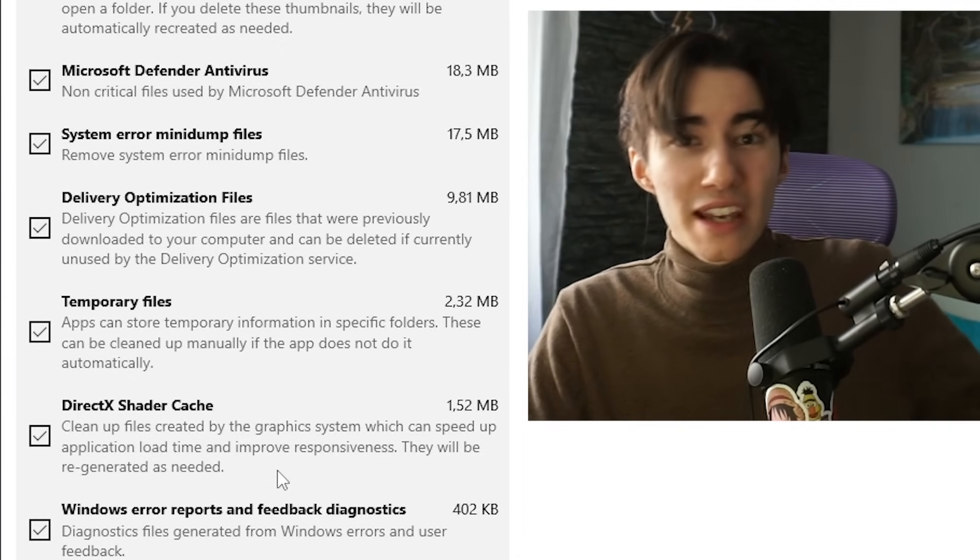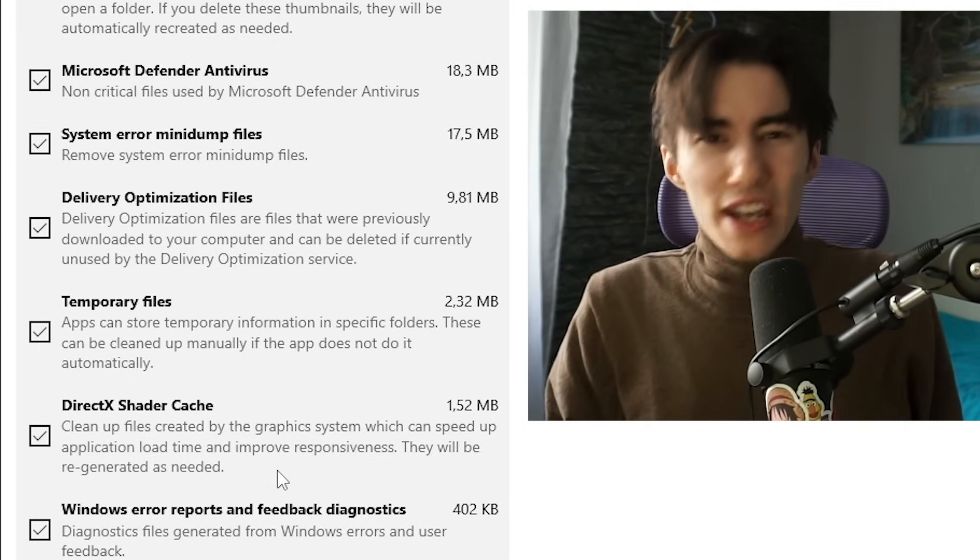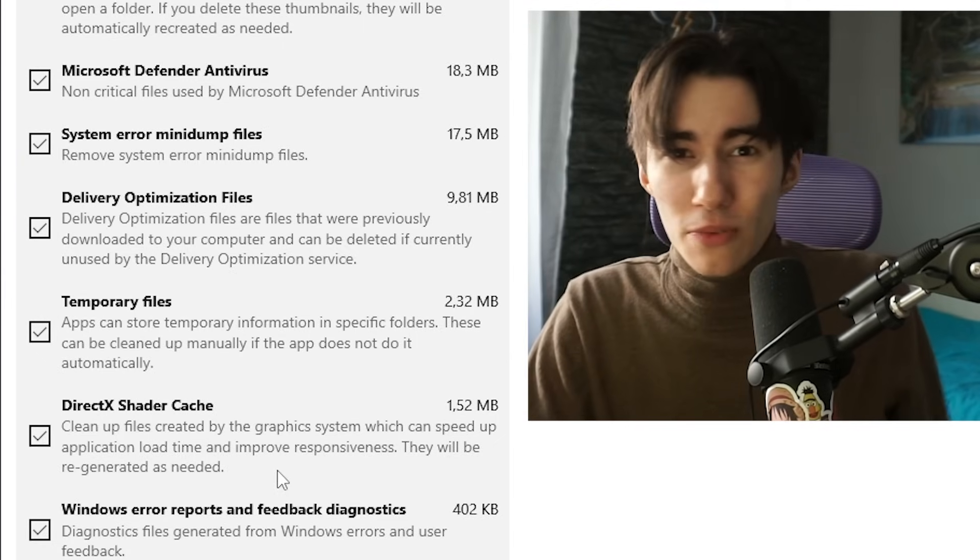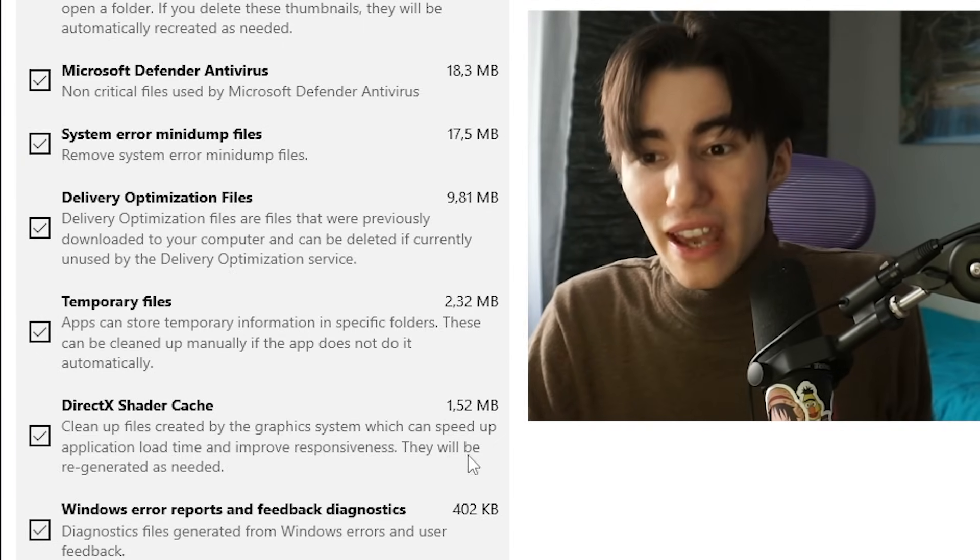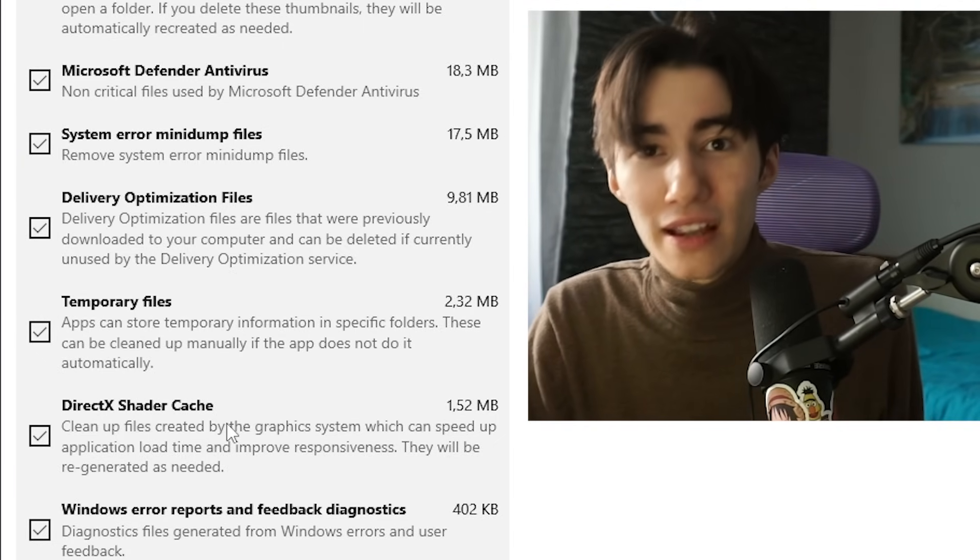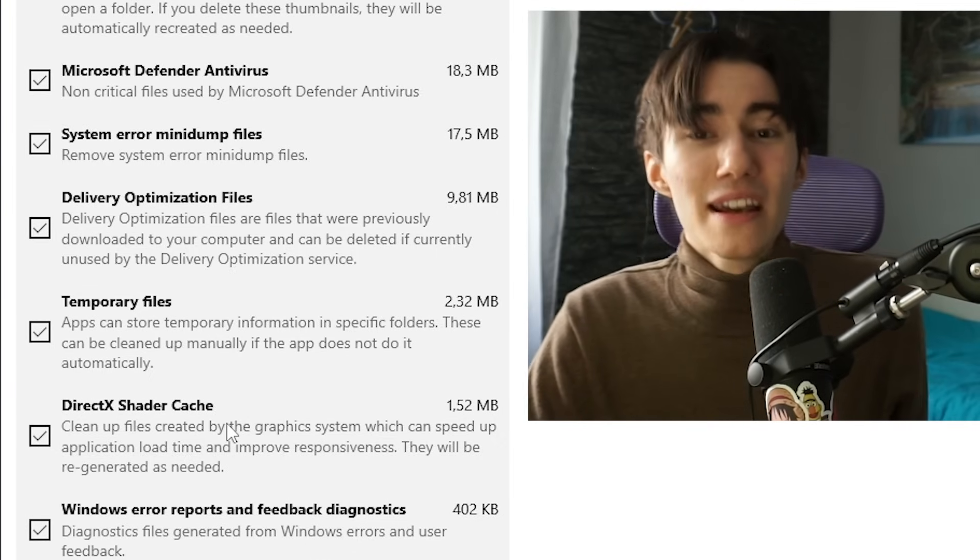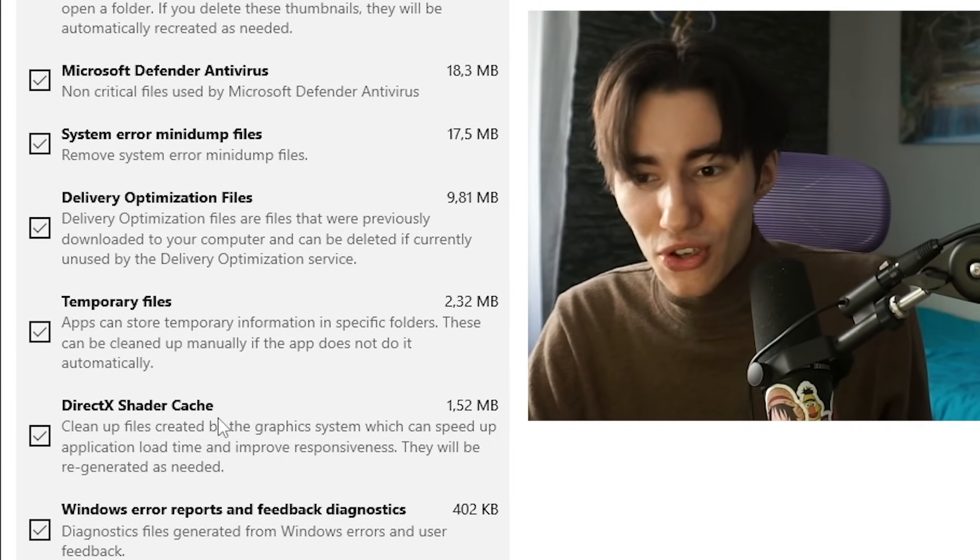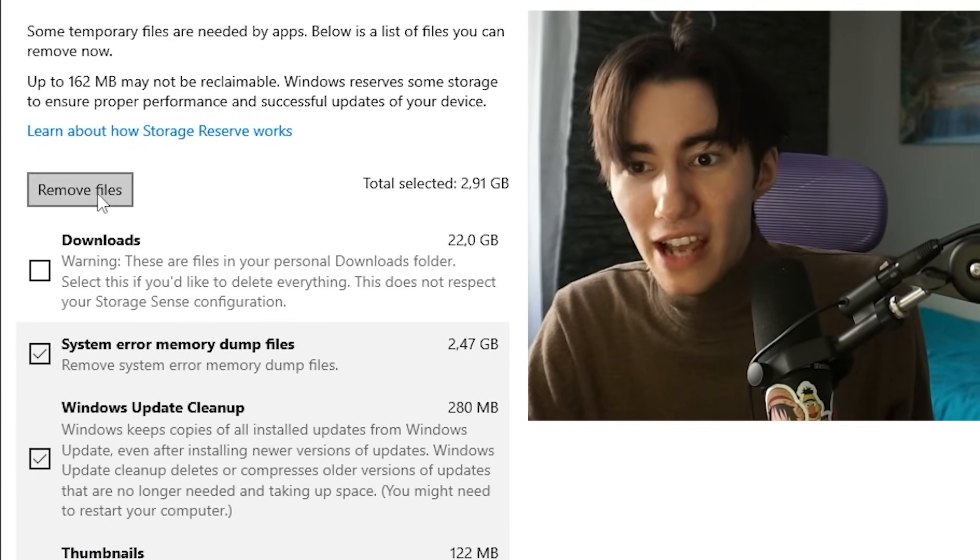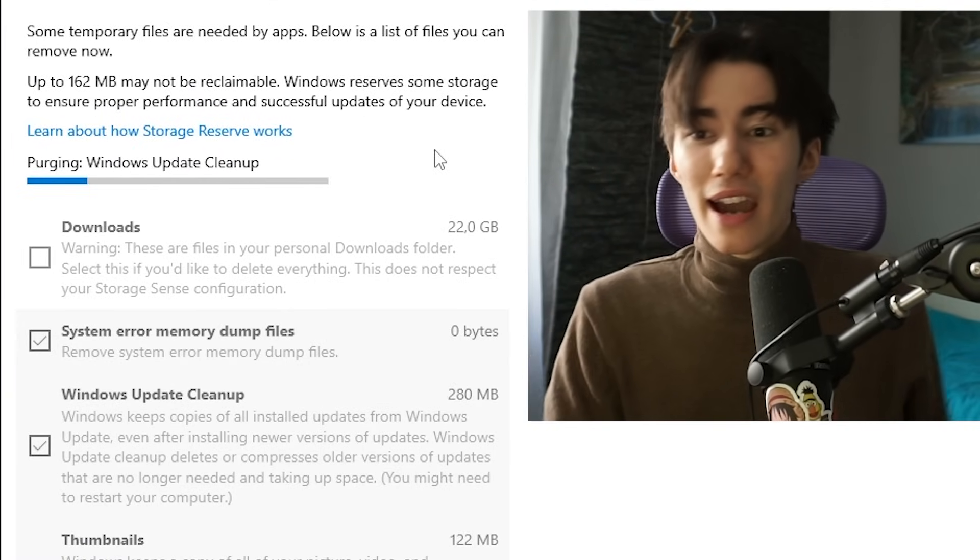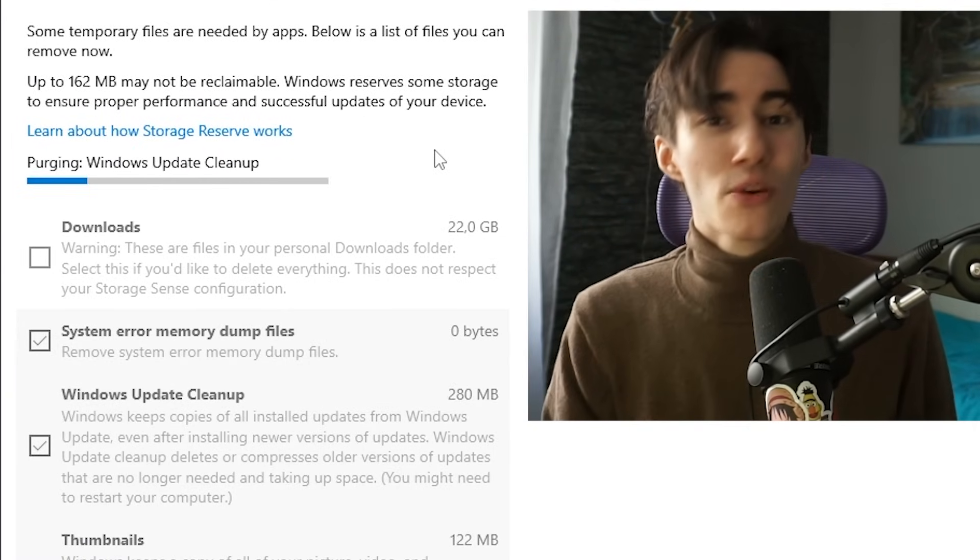These files are there so that you can load faster into the Fortnite map, but sometimes these files are actually corrupted or created in the wrong way. Cleaning this up once in a while can actually fix stutter for you. Make sure that all of these are checked and click remove files. It's going to take only a few seconds.